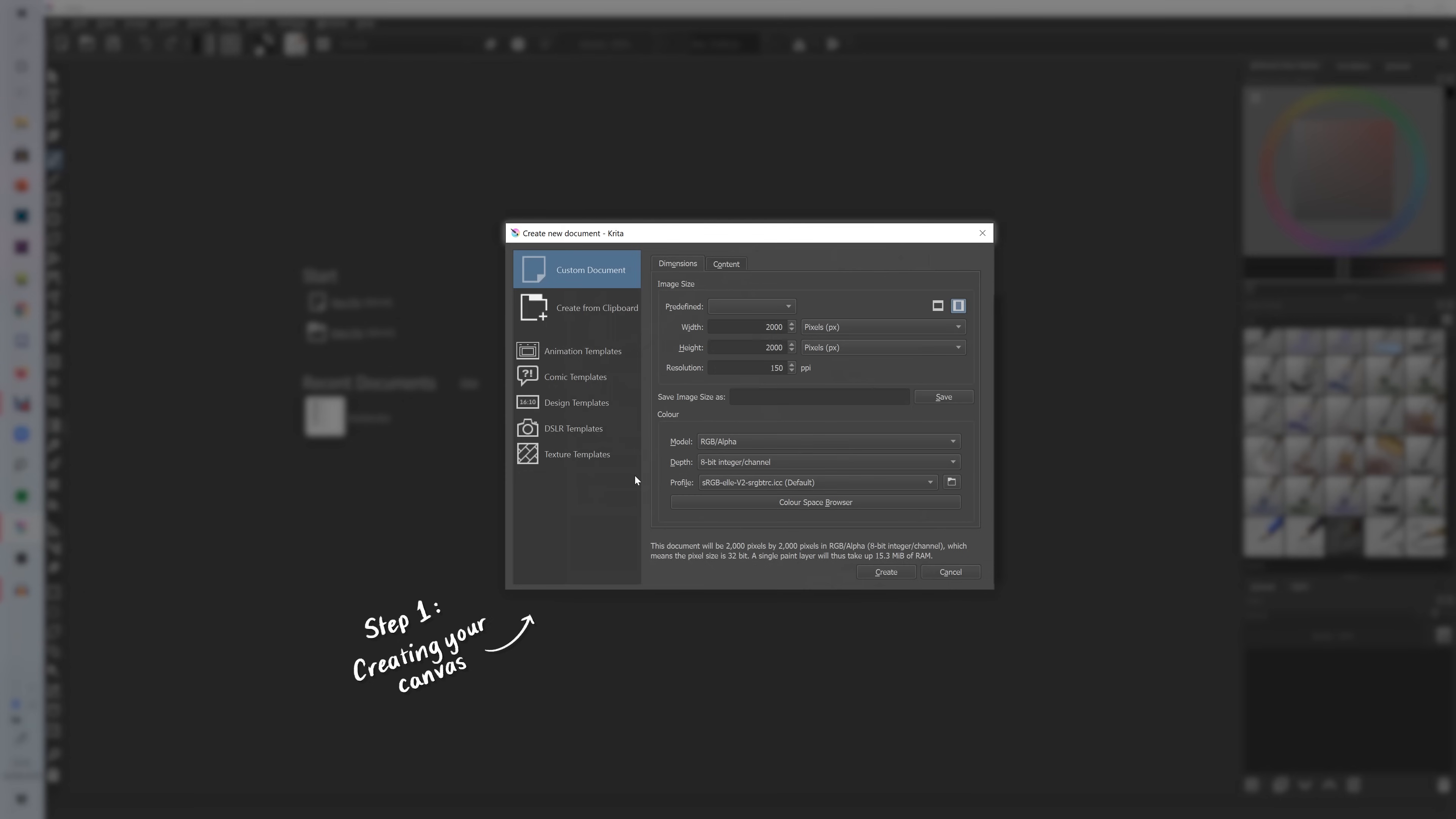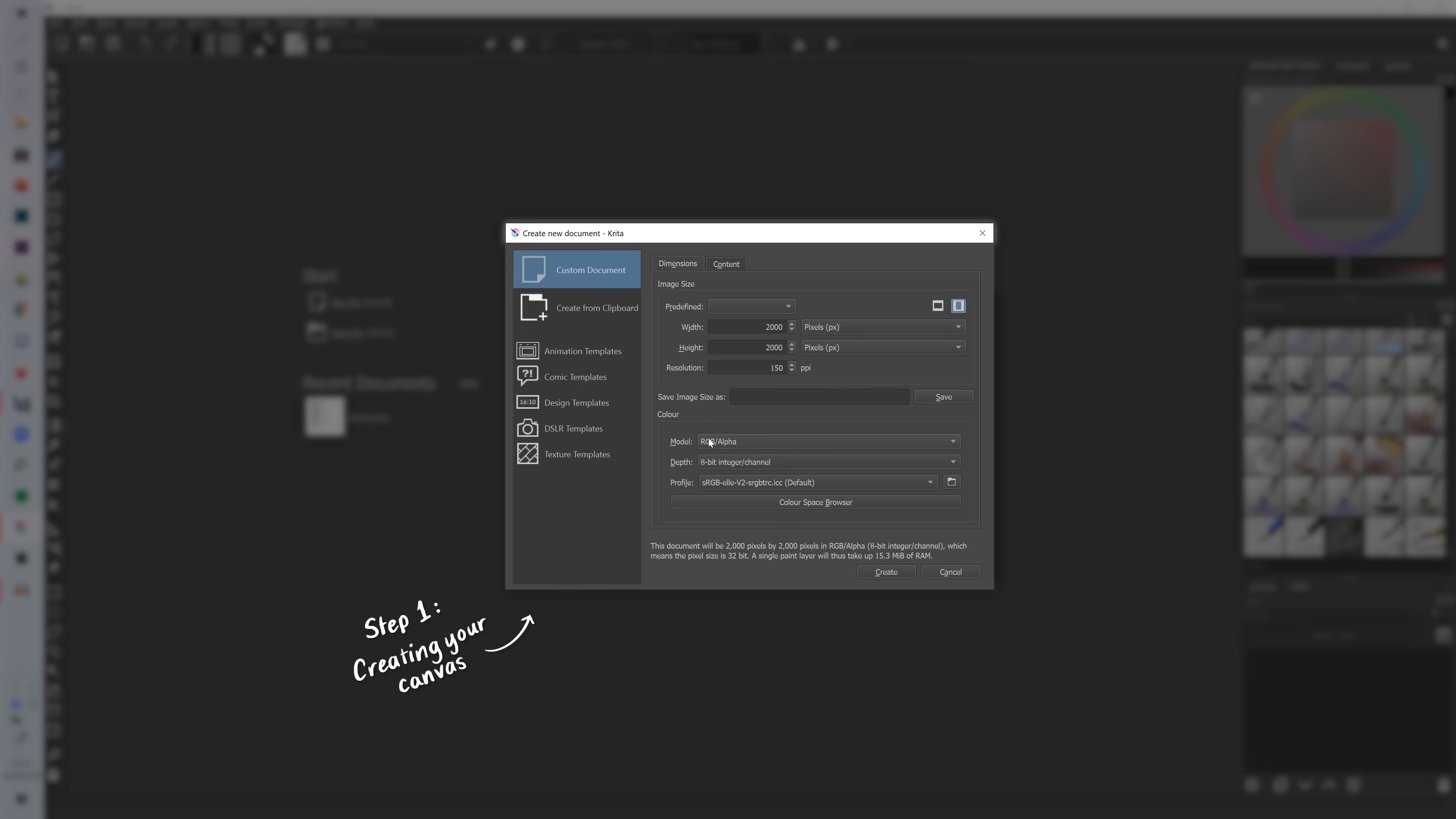So that is all the dimensions sorted and then under color you might want to change the color model from RGB to CMYK if you're going to be printing out your drawing. Because I know that I just want this to be a digital piece, I'm just going to stick to RGB. Then I'm going to click create to make the canvas.